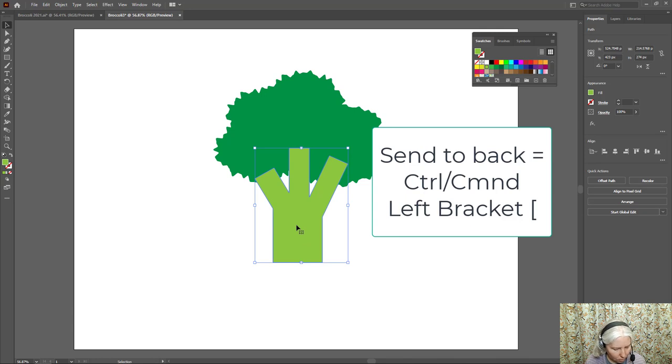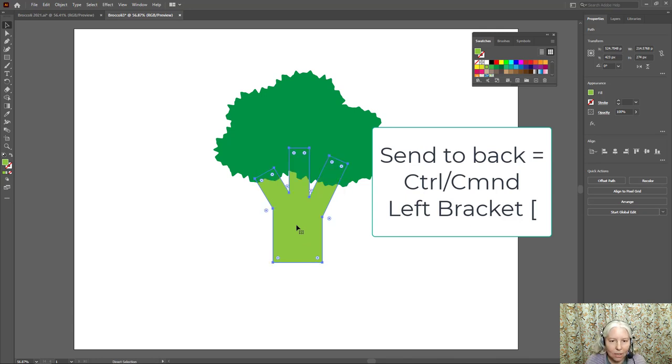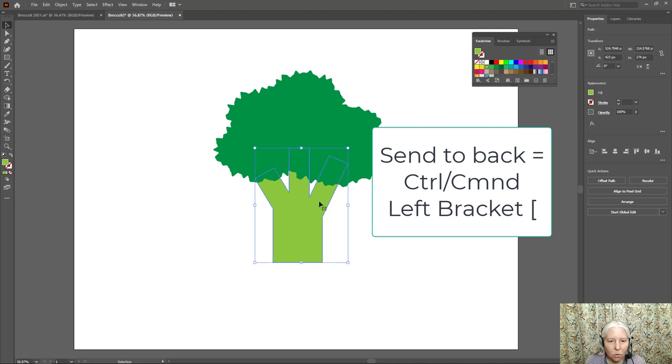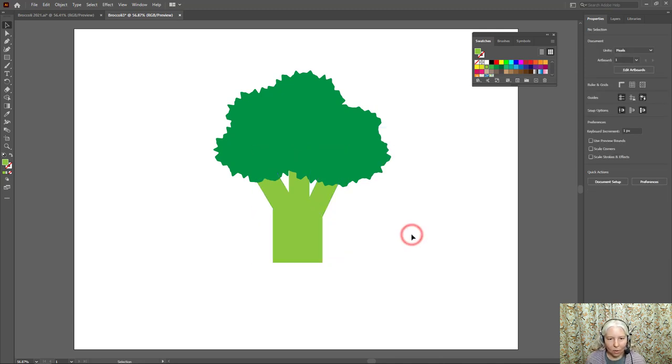So I'm going to hold down control or command on the keyboard and then use left bracket which is next to P on the keyboard. That's the shortcut to make that go behind.